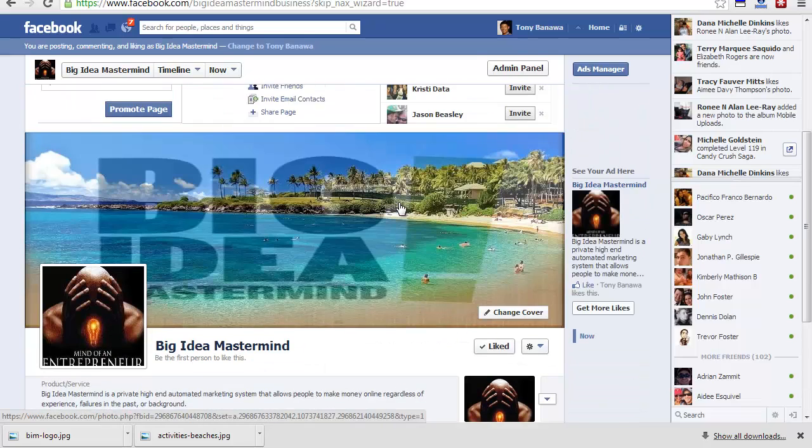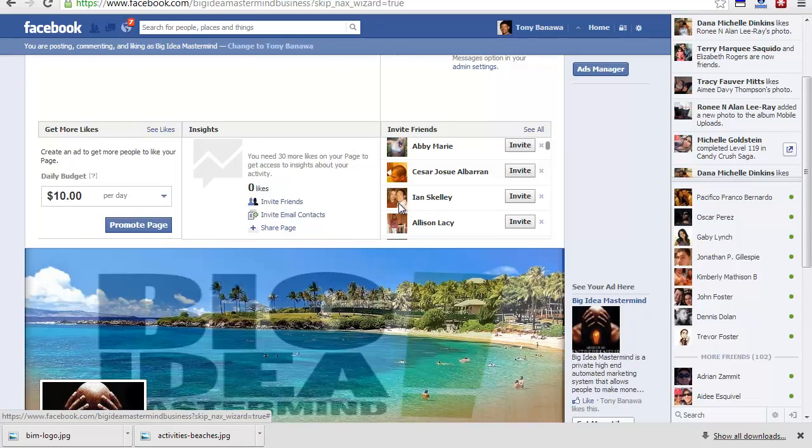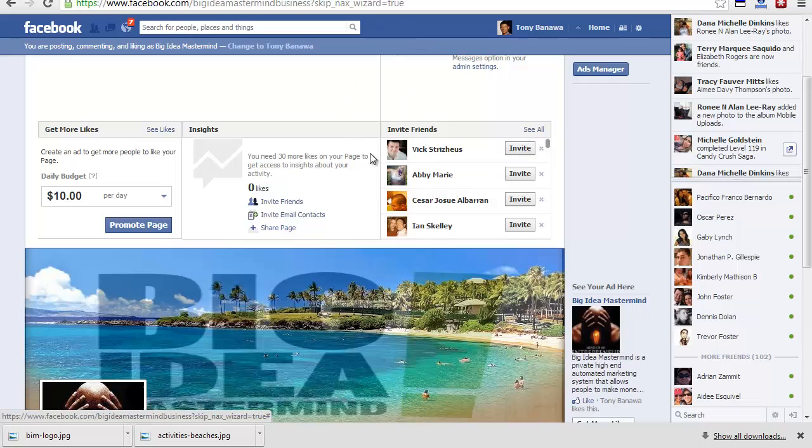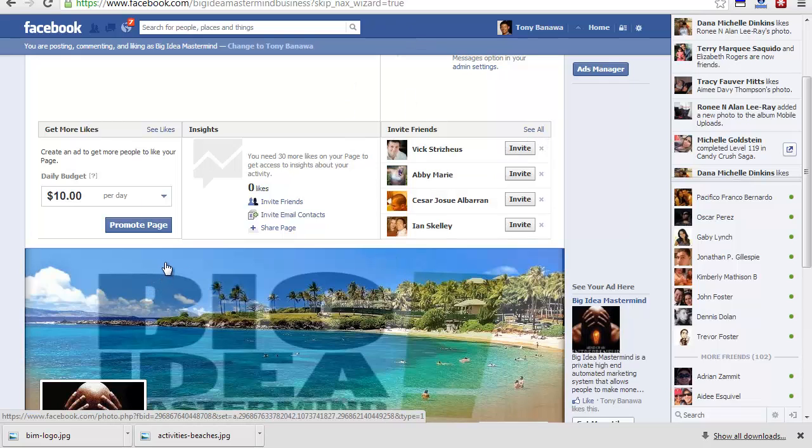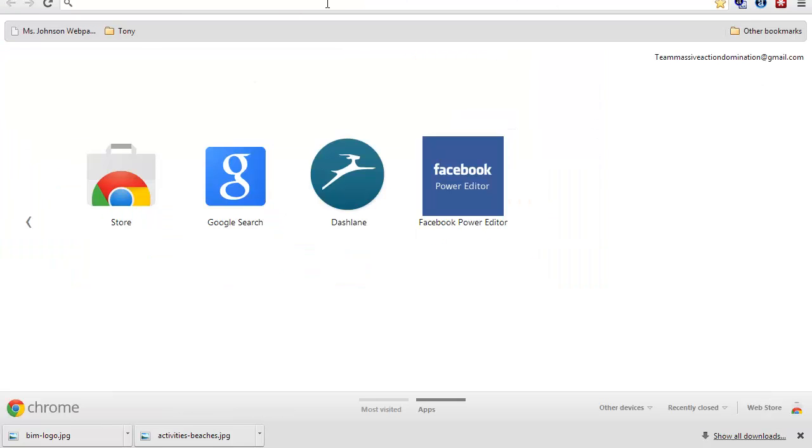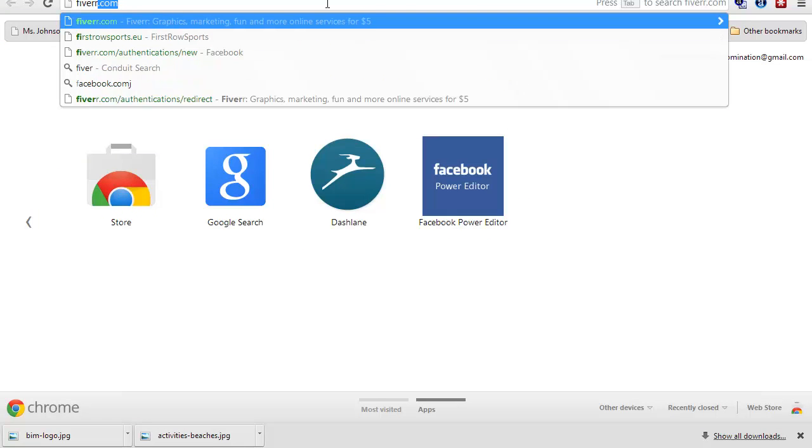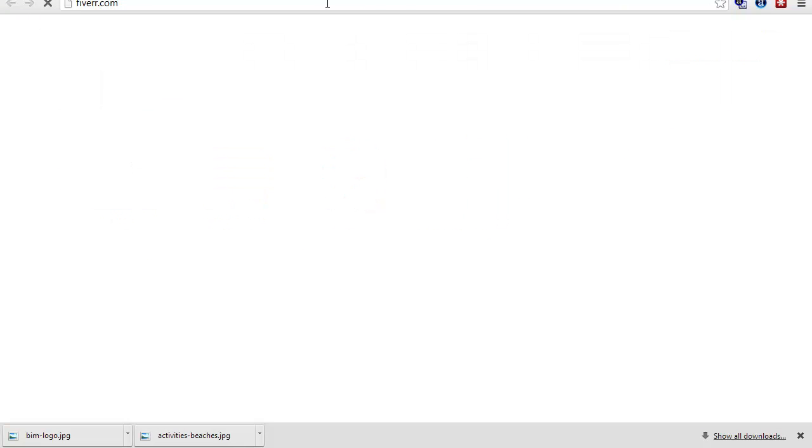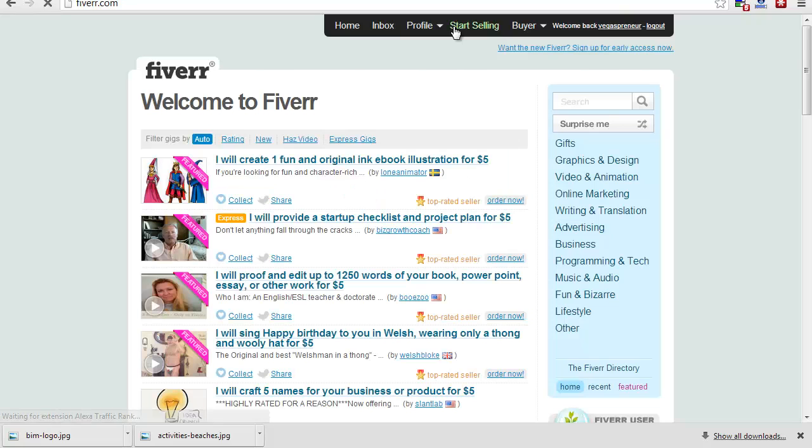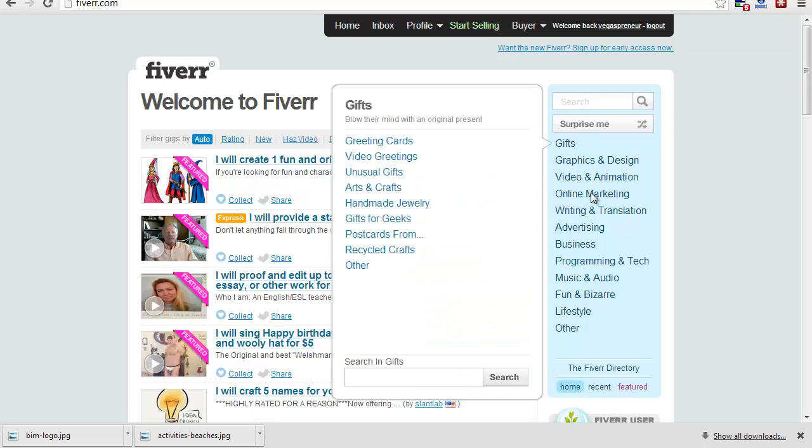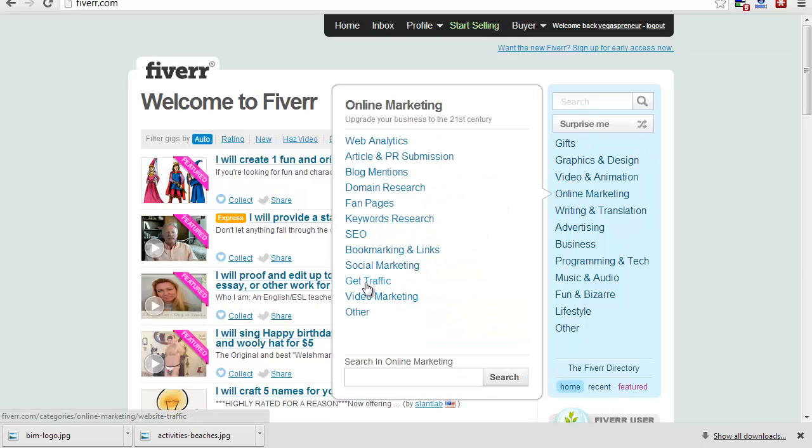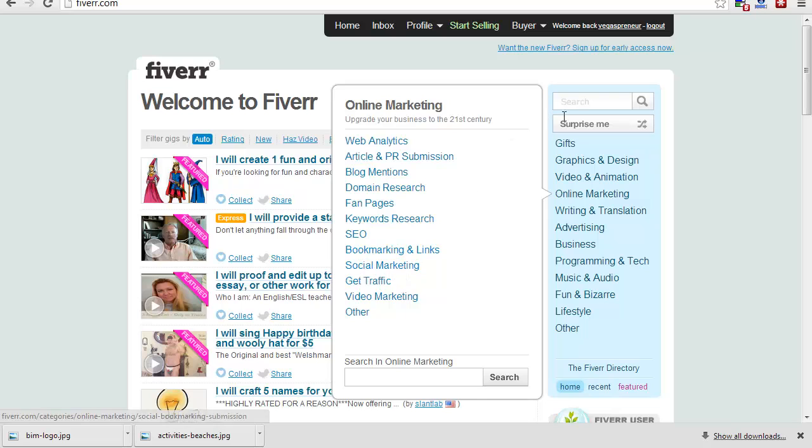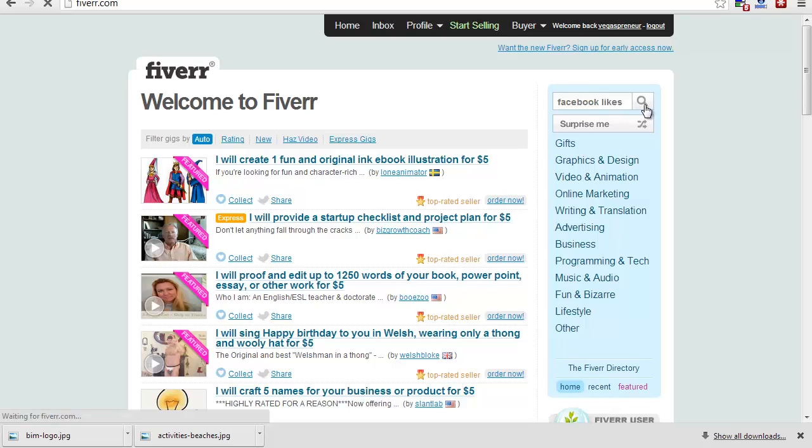Another way you can promote this and get your page started with likes to help your rankings on Facebook is you can go to fiverr.com. When you go here, you can go to online marketing, get traffic, social marketing. But you can write in search, "Facebook likes."